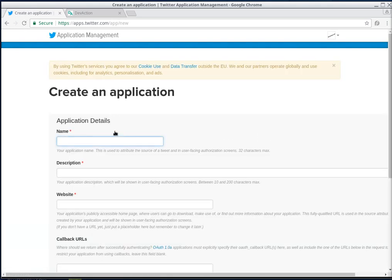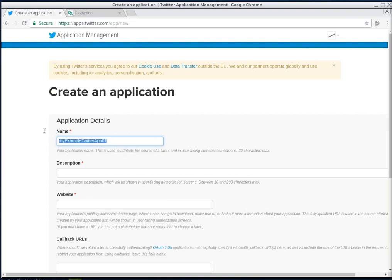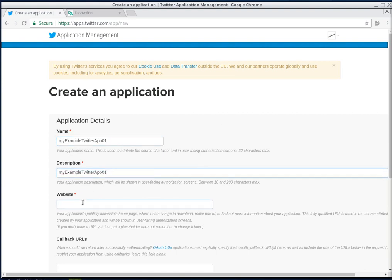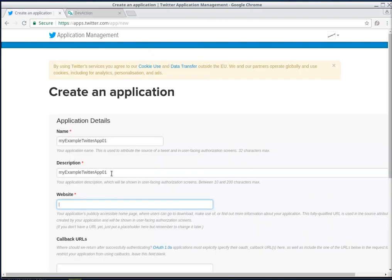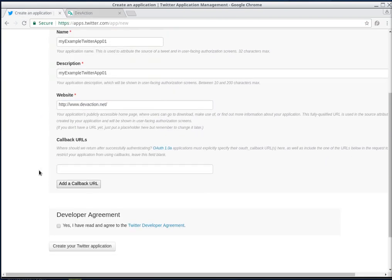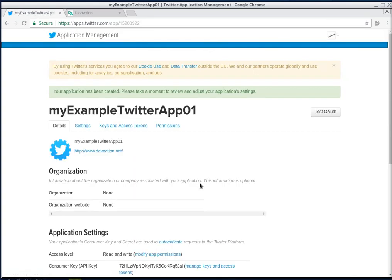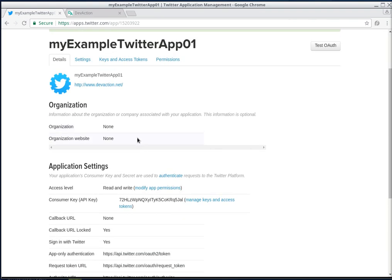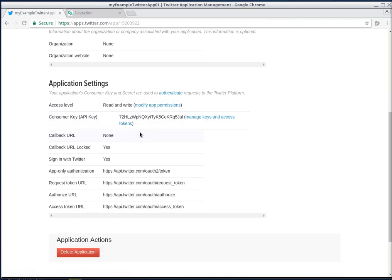The name I'm gonna use is myExampleTwitterApp01, and the description is gonna be the same. For the website, you can put any website here - your Facebook URL or something like that - but I'm gonna put my blog. We don't really need anything else. We agree and create your Twitter application. Okay, so we have it created.